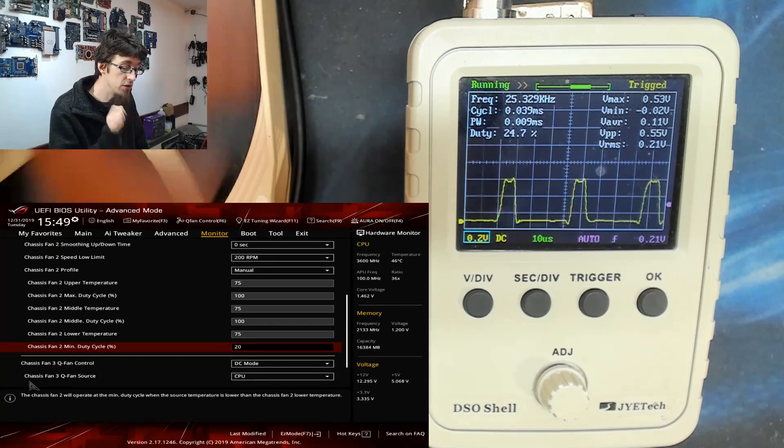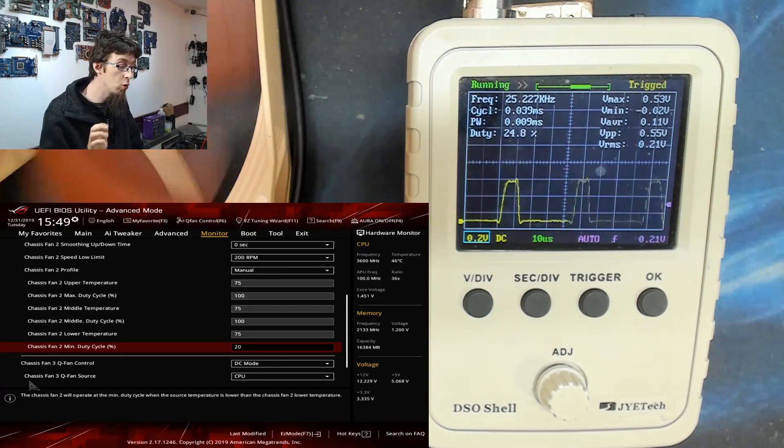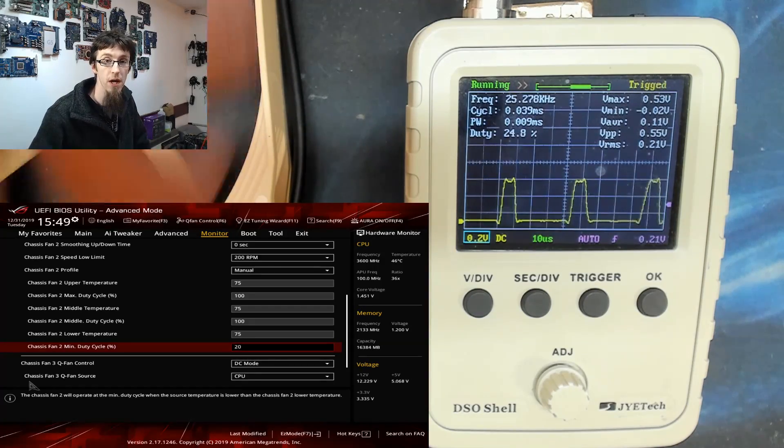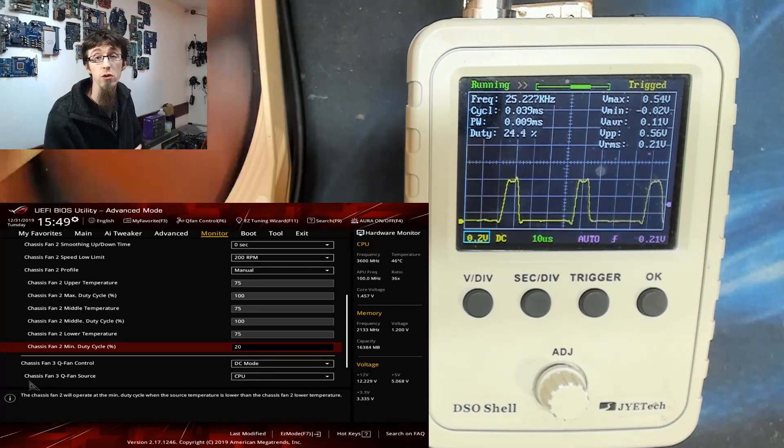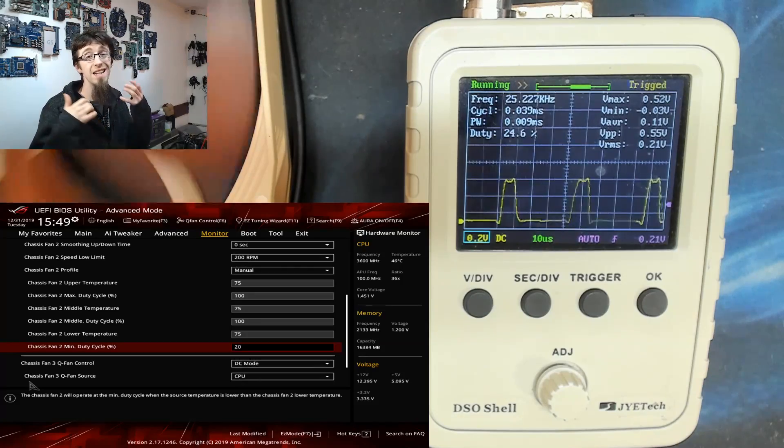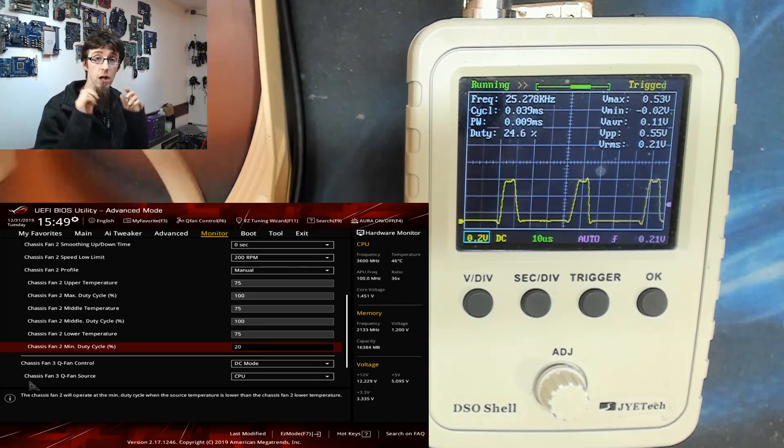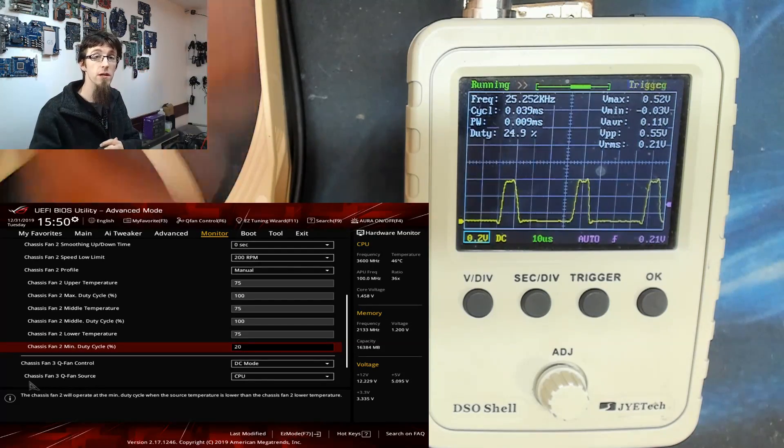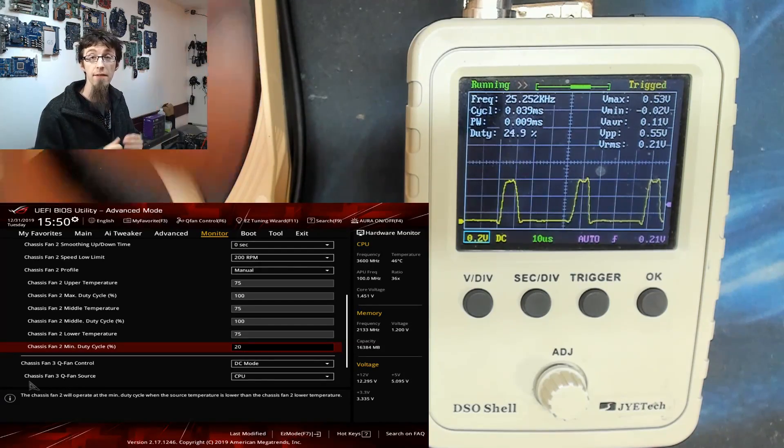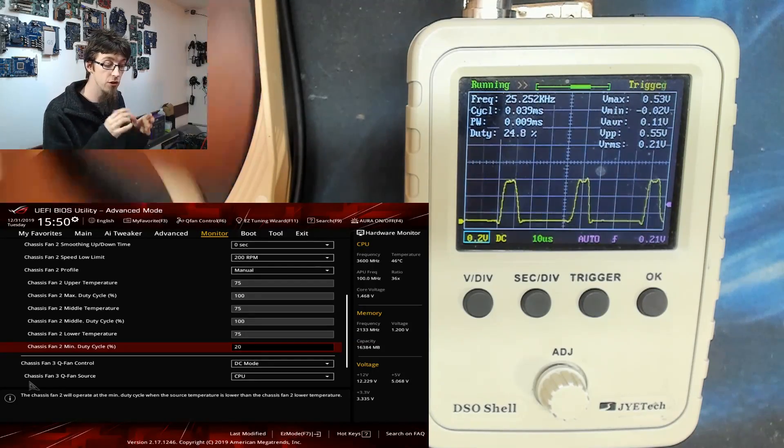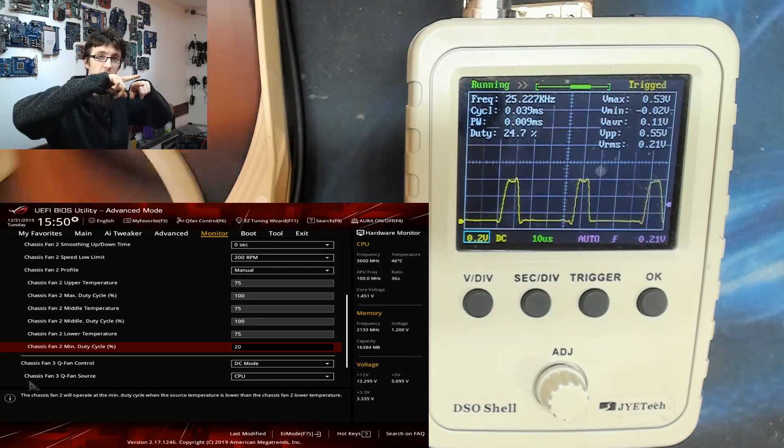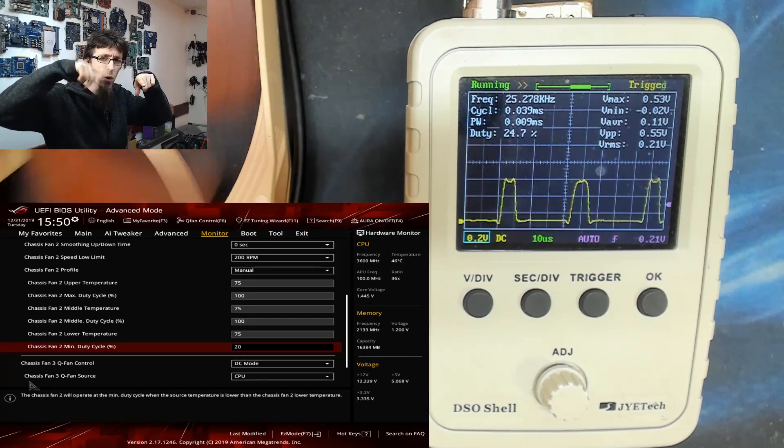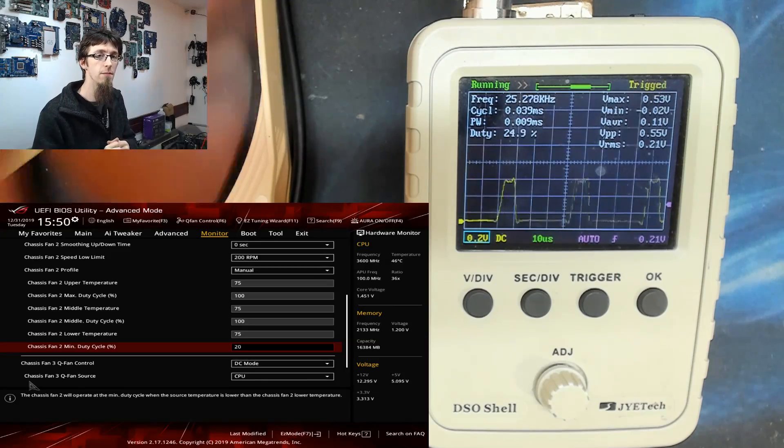And duty cycles and PWM is used in all kinds of things on the computer. It's used to control the speed of the fans, it can control the speed of your water cooling pump, it can control how your LEDs switch on and off. If you've got RGB, those lights will be switching on and off with a PWM cycle to make them brighter and darker.